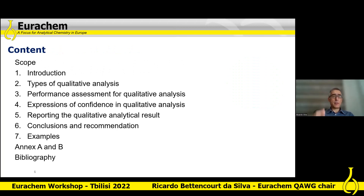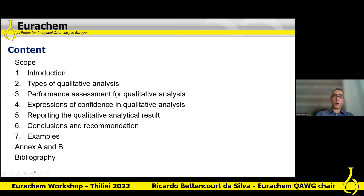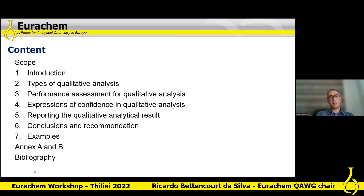The guide starts with a foreword, then scope and introduction. It discusses the types of qualitative analysis, how to quantify their performance, how to express and report confidence in results, and then presents conclusions and recommendations with examples of applying the theory to specific tests. The guide also includes annexes with more details about the tools presented, followed by a bibliography.